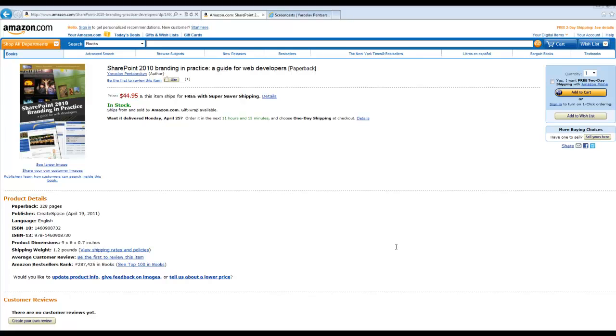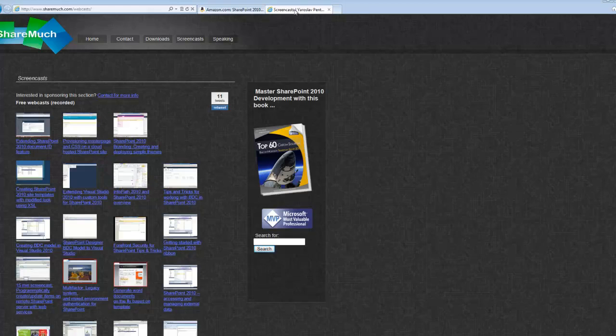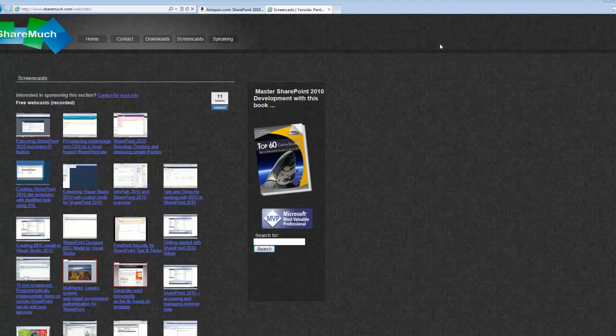Hi, my name is Yaroslav. Thanks for watching. If you found this particular screencast on the internet and you're not aware of my blog, be sure to visit sharematch.com and click on screencasts here to see other videos.